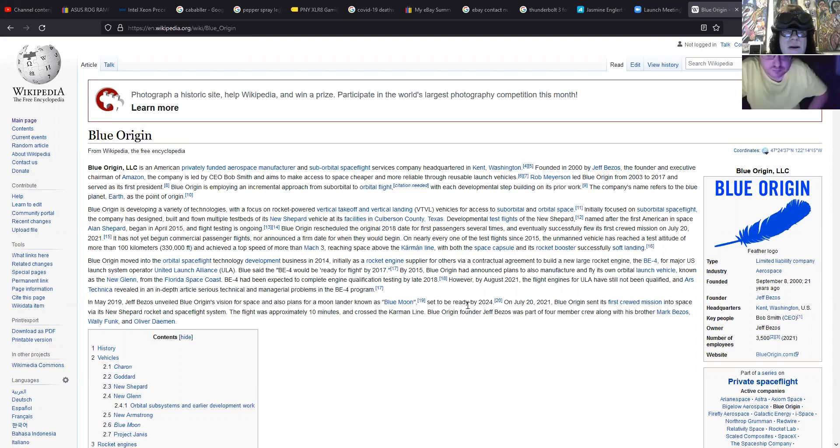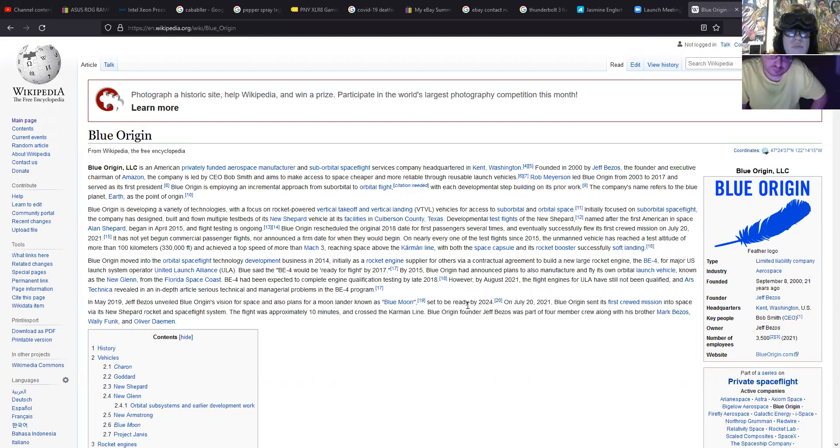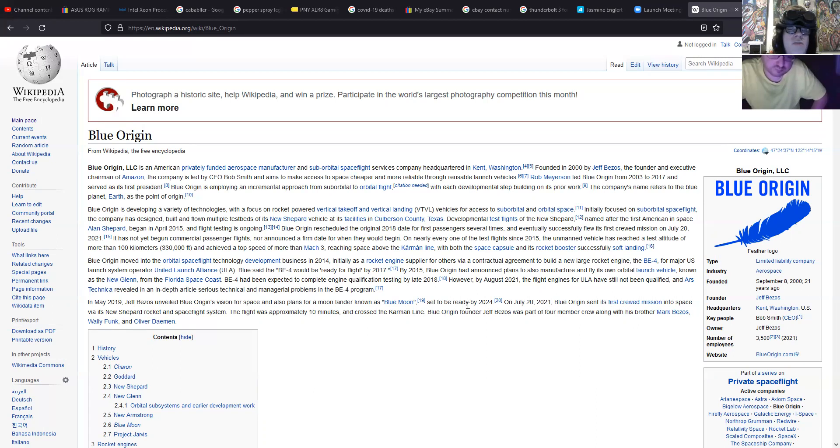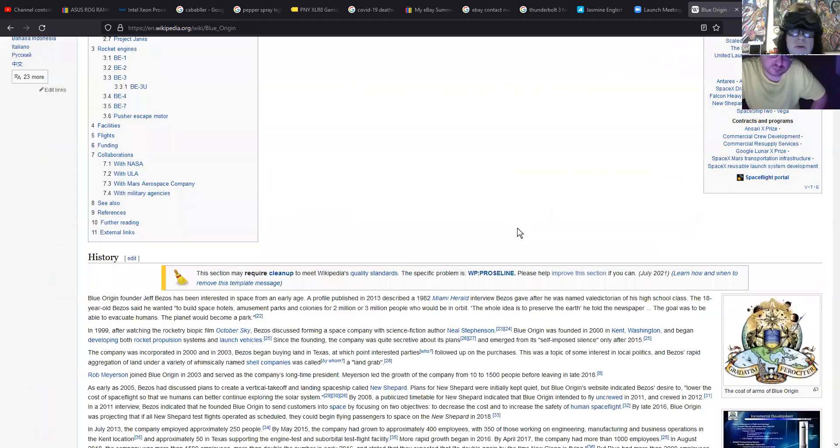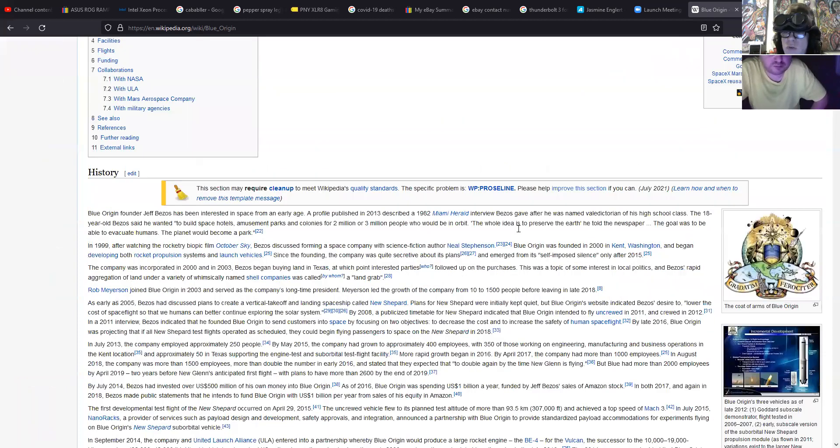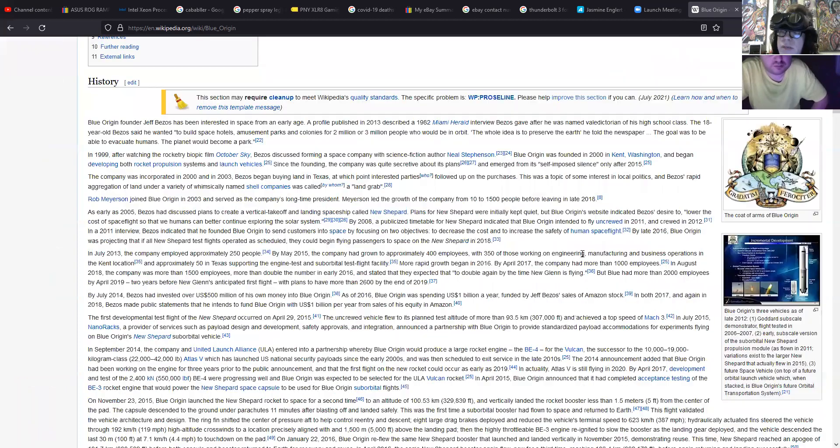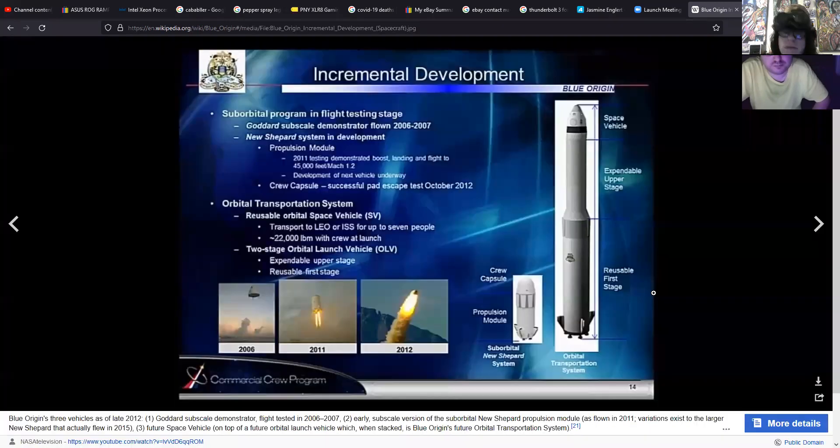So the controversy with Blue Origin though - because this is a big publicity stunt, they got William Shatner who's like 90 years old to be on this rocket ship - a lot of people argue that it's not even a true spacecraft because it doesn't actually go into space. It just goes into the high atmosphere. That's why it's called a suborbital space flight. So it depends on what your definition of space is.